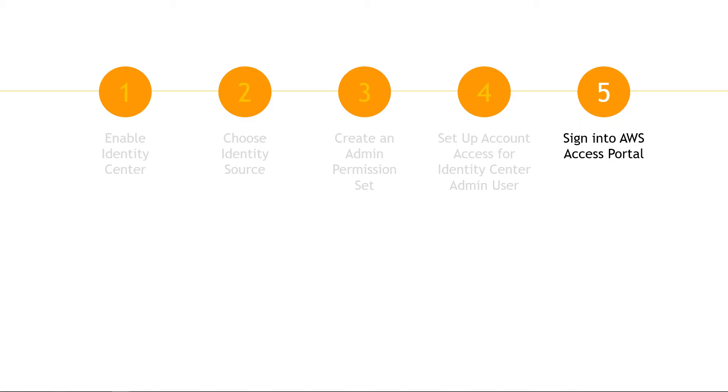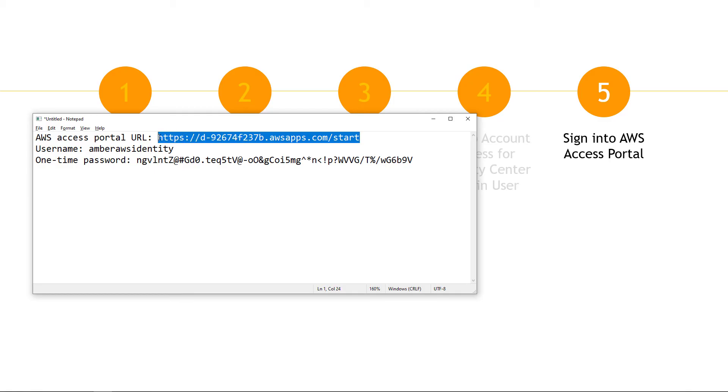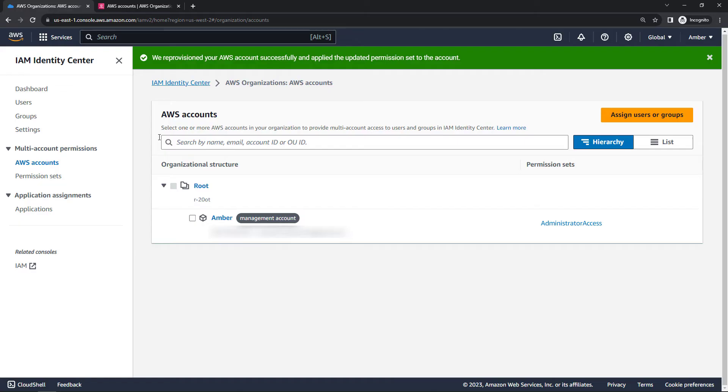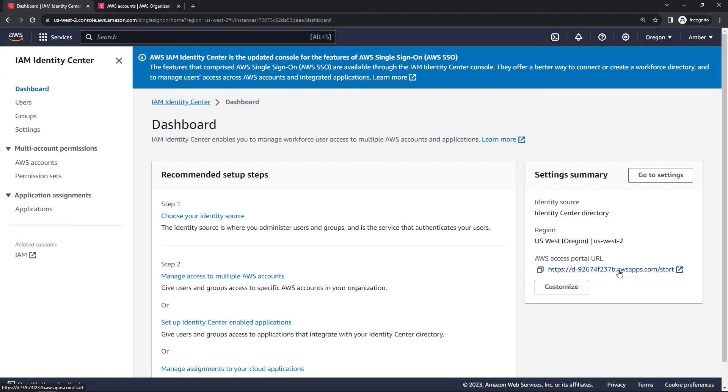Now for the moment of truth. Let's see if all of this worked by logging in through the AWS Access Portal. When we created a new user, the Access Portal URL displayed and I copied that into Notepad. But if you didn't do that for some reason, you can always get to it. Back here in identity center, come into the dashboard. And then over here on the right, the Access Portal URL. I'll just open that up in a new tab.